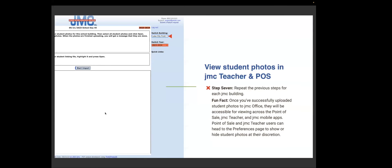Step seven, repeat the previous steps for each building. Fun fact, once you've successfully uploaded the student photos to JMC office, they will need to be accessible for viewing across the point of sale, JMC teacher and JMC mobile apps. JMC point of sale and teachers, teacher users can head to the preferences page to show or hide students at their discretion. So let's take a live look at adding vendor photos for students in bulk.